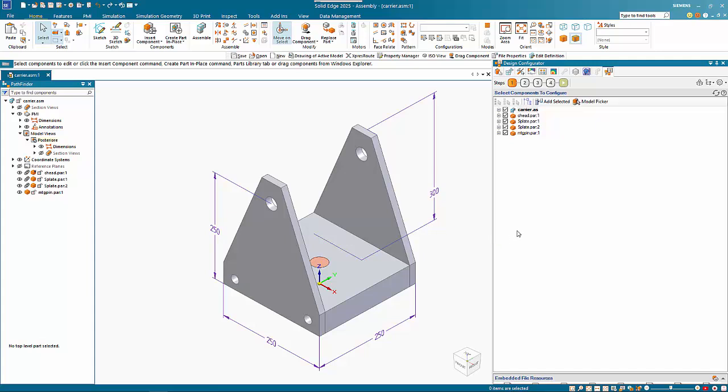In this tutorial I want to look at some of the improvements made to the Solid Edge design configurator. I covered the general process from a couple of versions ago, but we just want to look at some of the improvements added in Solid Edge 2025.